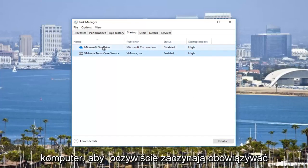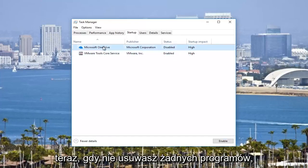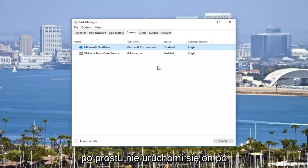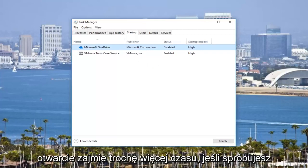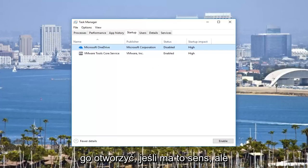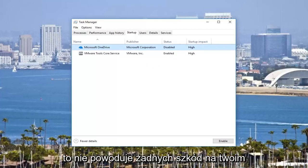And you have to restart your computer for it to obviously take effect. Now you're not deleting any programs, it just is not going to start up when your computer starts up. So it'll take a little bit longer to open up if you try and open it up, if that makes sense. But it doesn't cause any harm to your computer. So pretty straightforward.